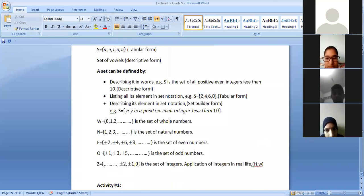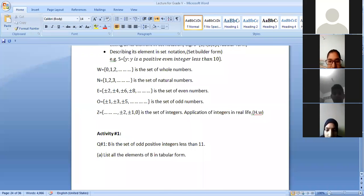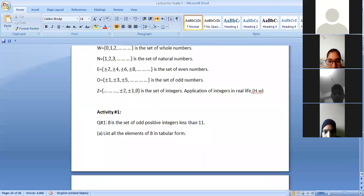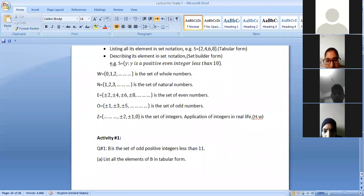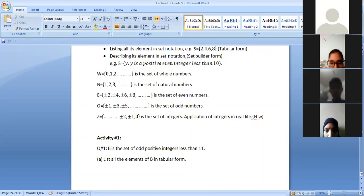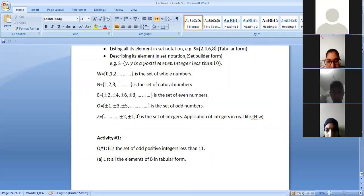Counting is also distributed into sets. We have learned counting like 1, 2, 3, 4, 5... but there is also a set of numbers. Counting is distributed into categories like whole numbers, natural numbers, even numbers, odd numbers, integers, and so on. Whole numbers start from zero: 0, 1, 2, 3, 4, 5, 6, and so on. Natural numbers start from one — zero is not included in natural numbers.